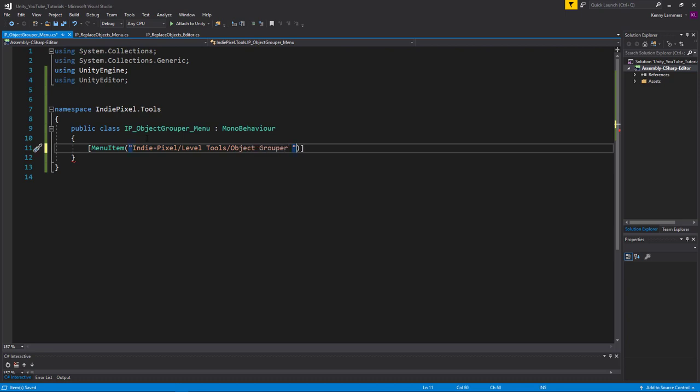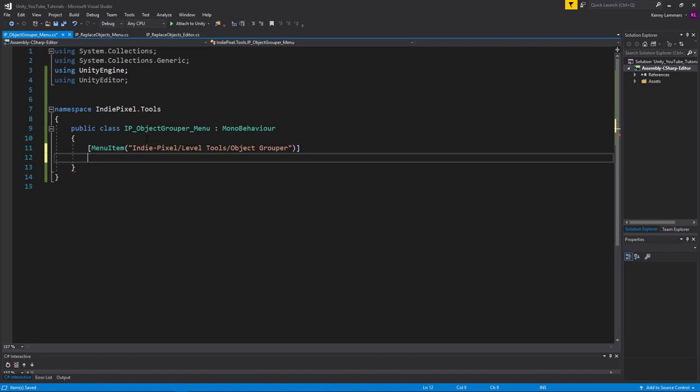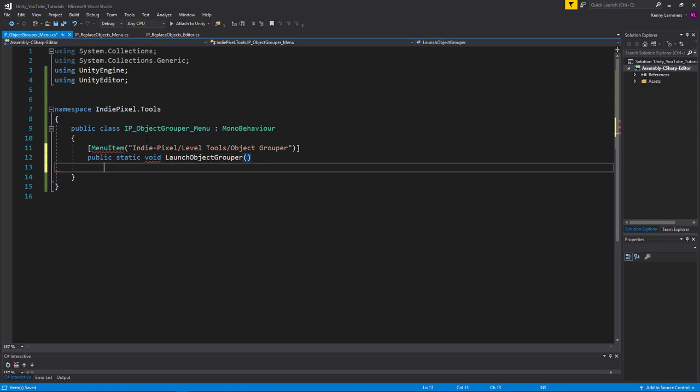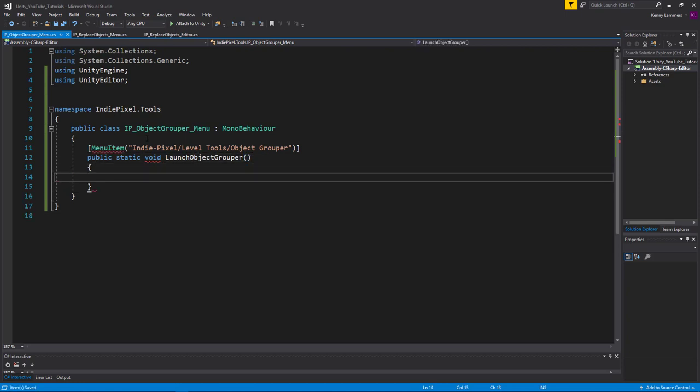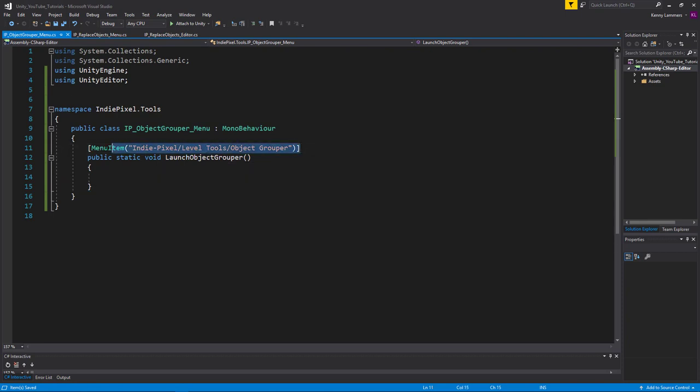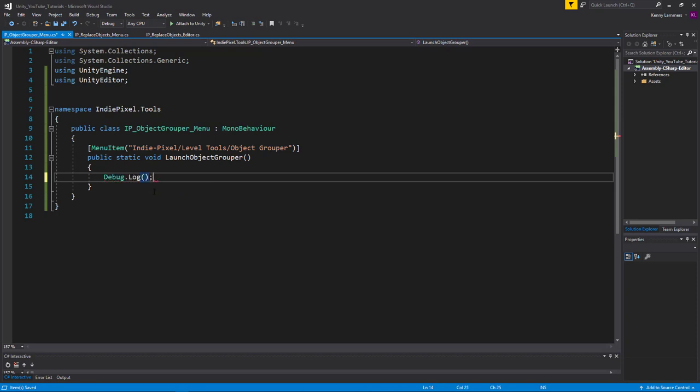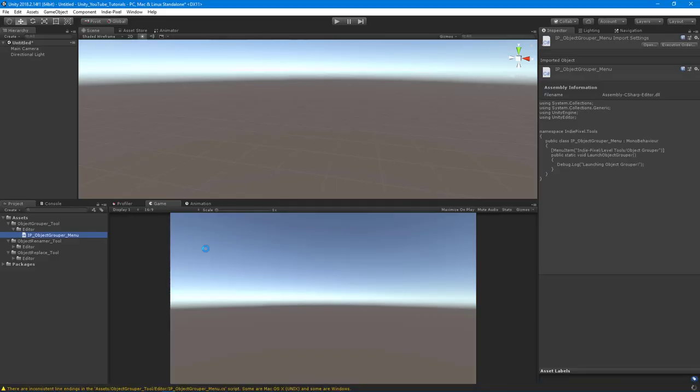So at this point now, I want to declare a public static void and we're going to call this launch object grouper. Because this method is going to be the method that gets fired off right when we click this particular menu item. So to test that, let's do a debug log and we'll say launching object grouper. Always got to put the exclamation mark in there because it just means I'm serious, serious business.